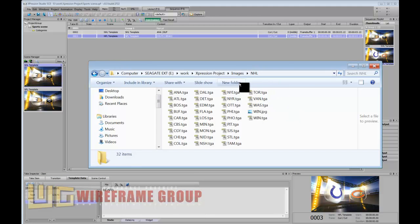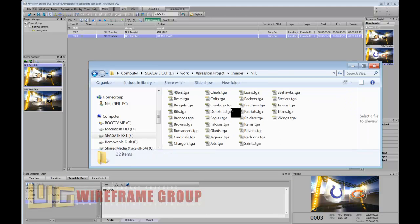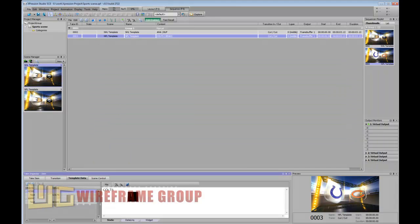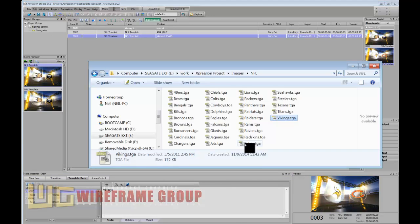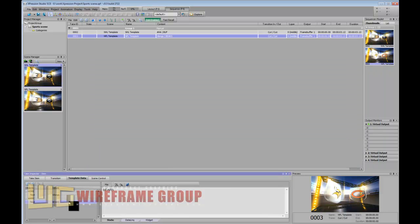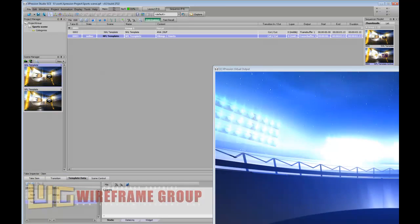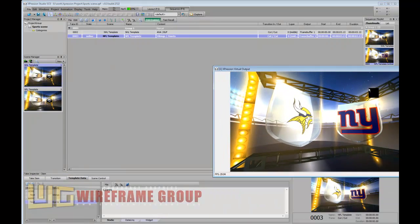For the NFL, I'll go into the NFL folder of the images and change this to say Vikings for the home team. You can see it already updated in the preview window - it now has the Vikings image in the 3D template. I'll go back and pick another team like Giants for the away field, and you see that updates. Now we can just execute this graphic.